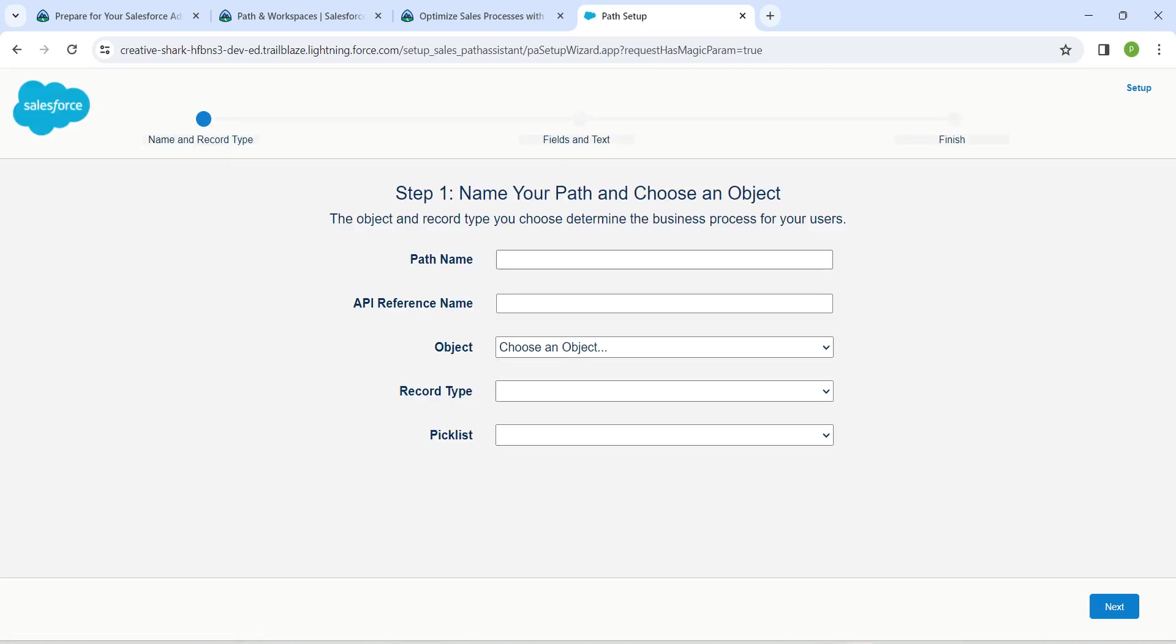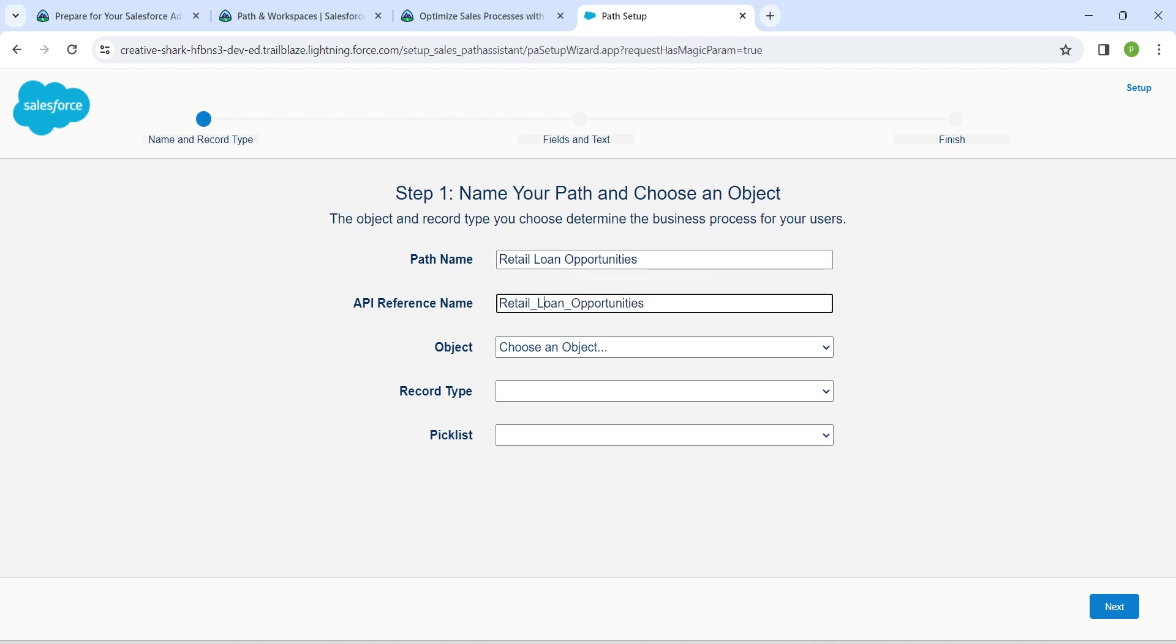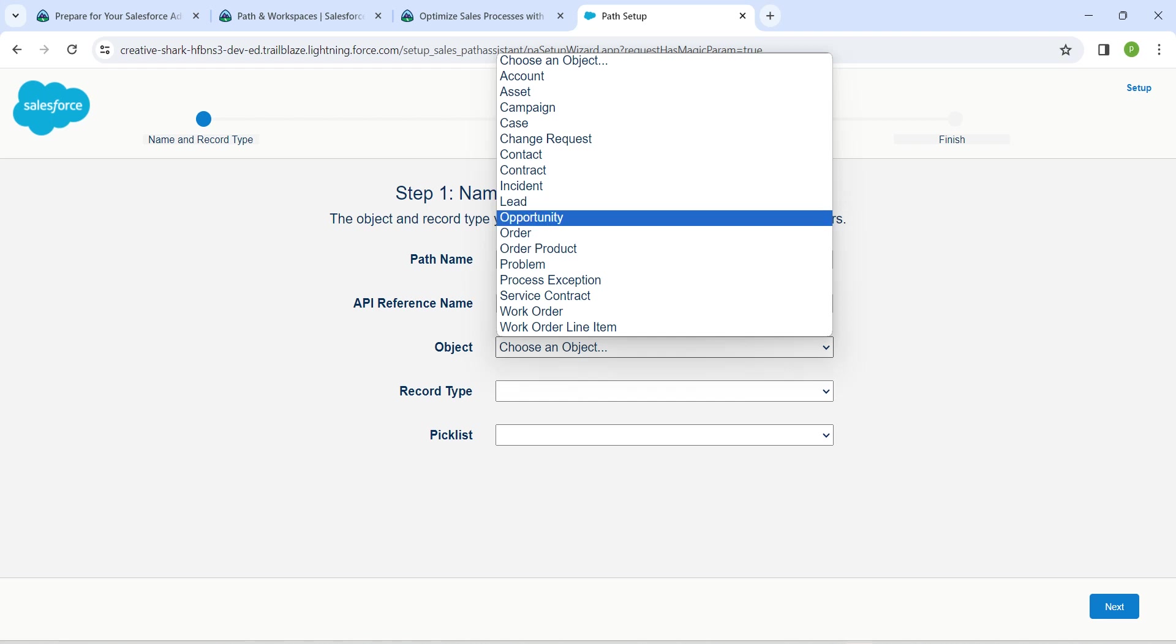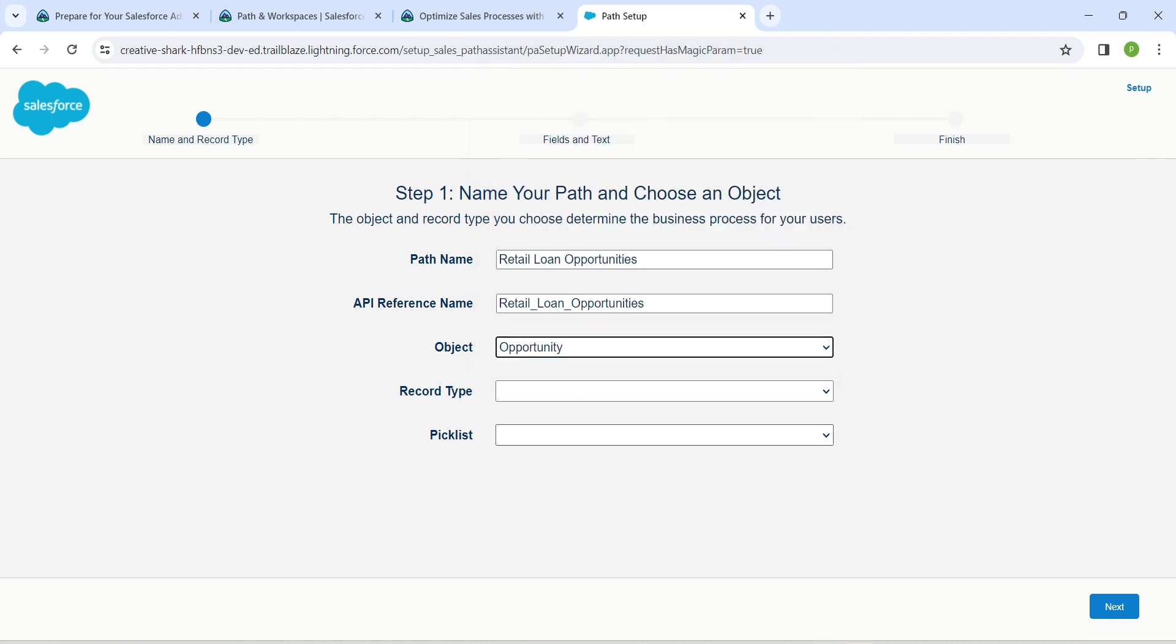Here in the Path Name, I'm going to paste this. The API name is auto-populated. For Object, we are going to select Opportunity, followed by Record Type as Master.